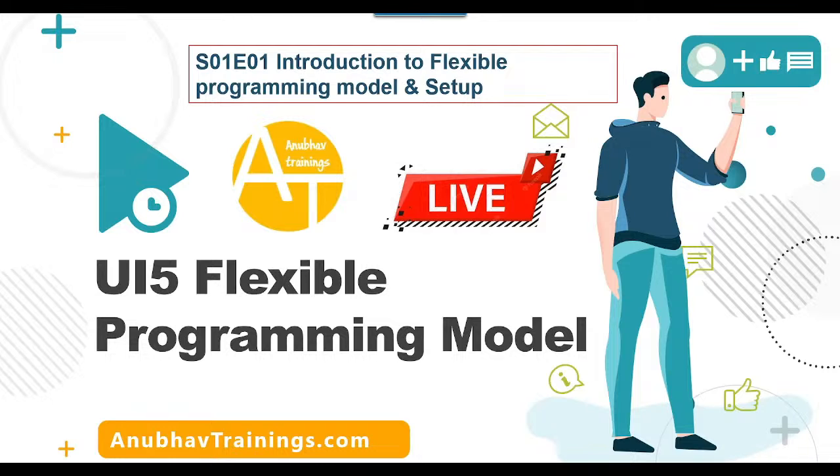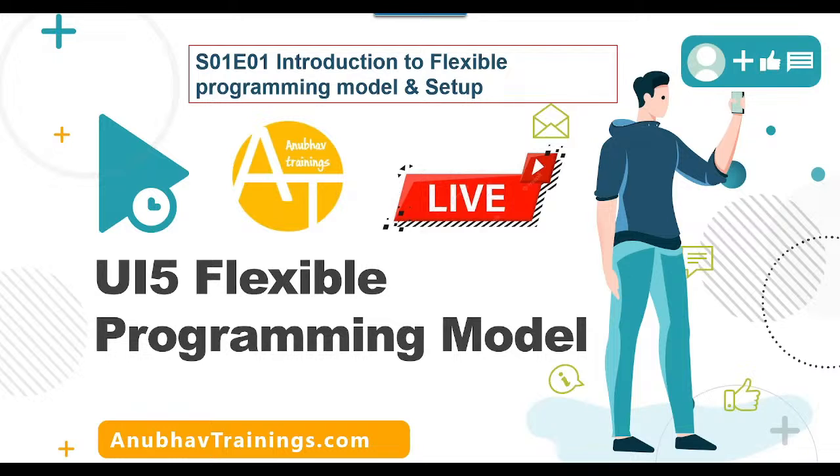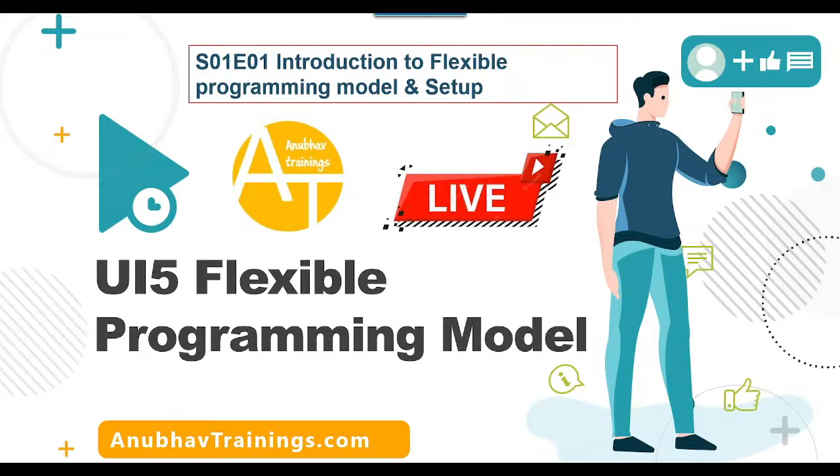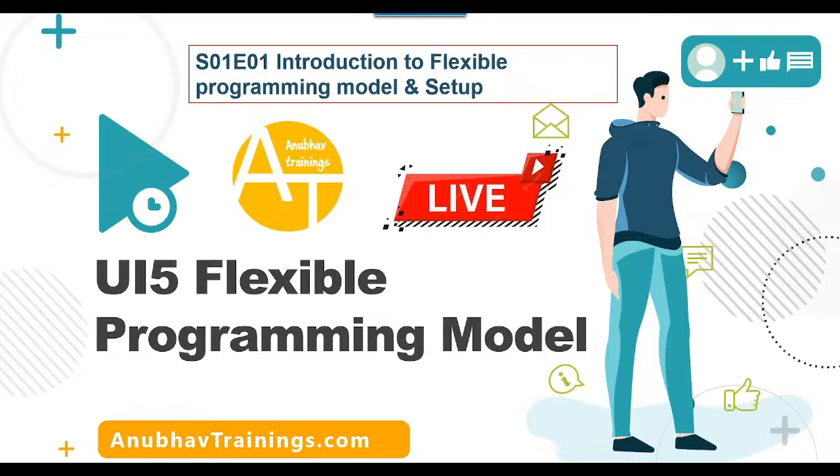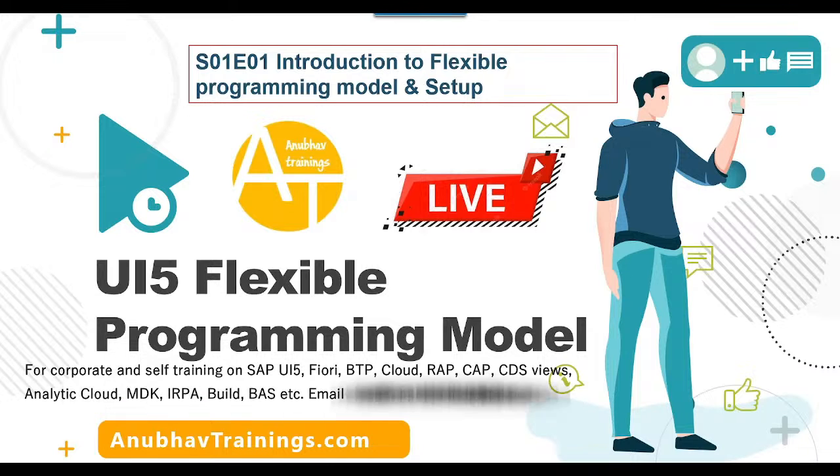Please note that this programming model as of now works with latest UI5 version 109 as well as it works with OData version 4 only. So if you are still using version 2 OData, then you might face difficulties with this programming model. So don't worry, in this series of videos, we have power pack exercises for you with real hands-on expertise you will be able to gain so that you can understand and leverage the flexible programming model in your current applications or in the future applications which you will be building.